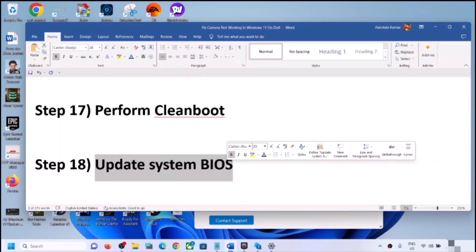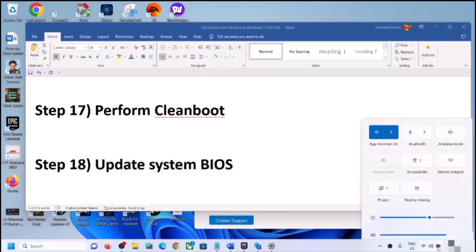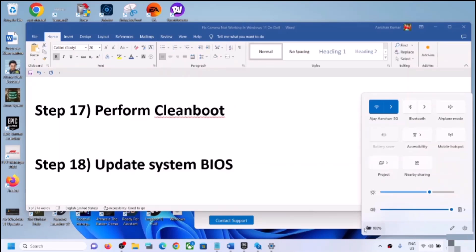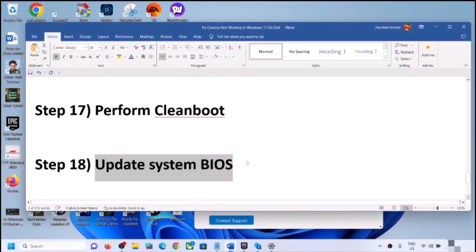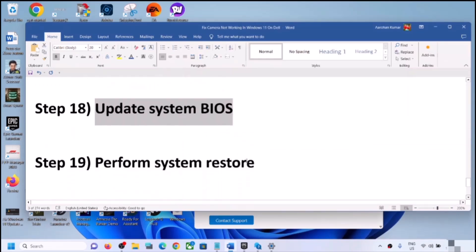The next step is to update the system BIOS. Go to your system manufacturer's website, select your computer and model number, find the latest BIOS update, and download and install it. If you have a laptop, make sure the battery is above 10% and the AC charger is connected. During the BIOS update, your system will restart — do not unplug the power cable. After the update, log in, open the camera, and check.